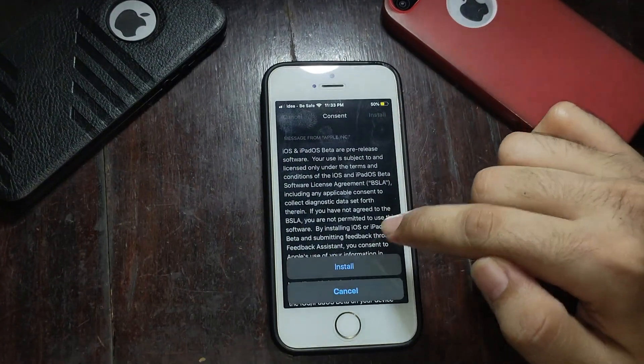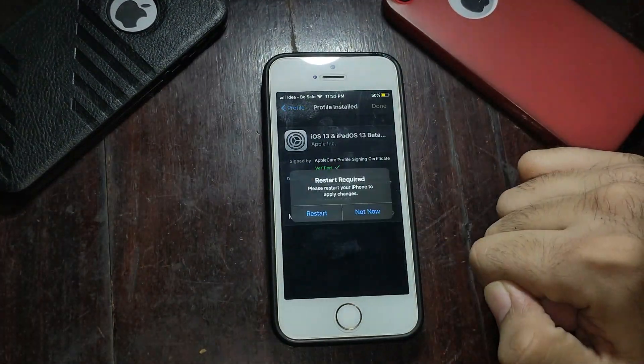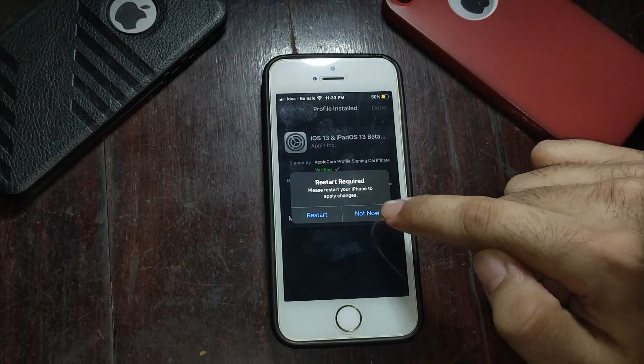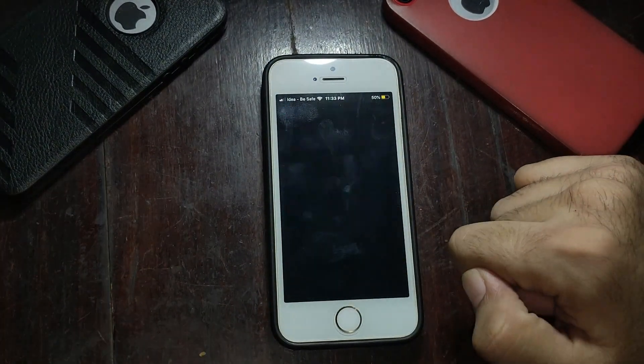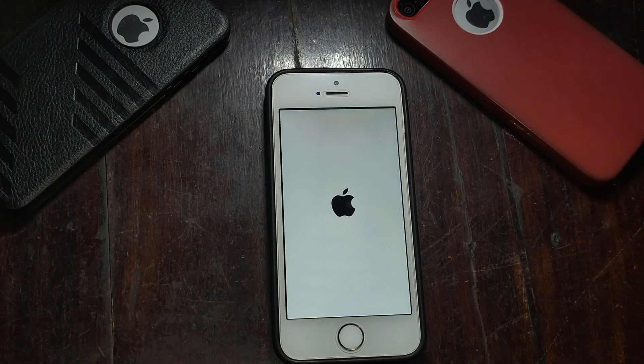You will see the iOS profile — just click on that, then trust and install it. Hit install, and after that it will ask you to restart your iPhone, so just click restart.